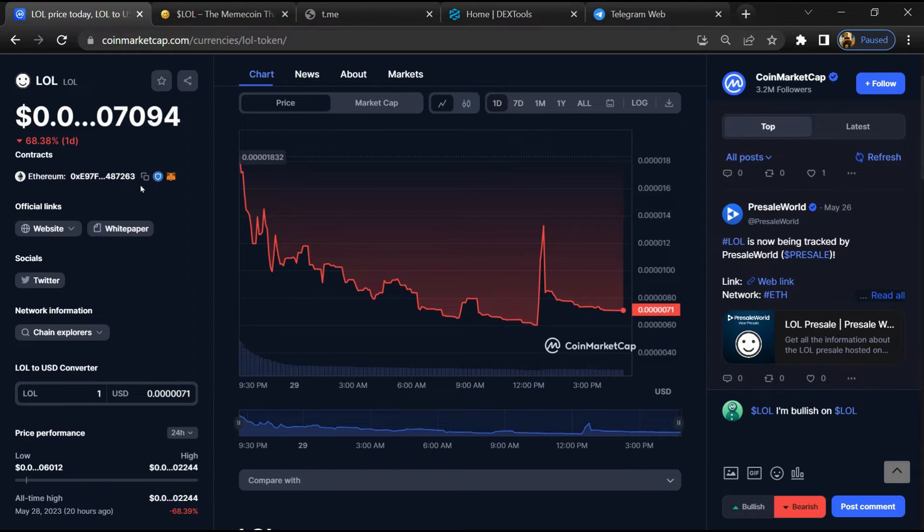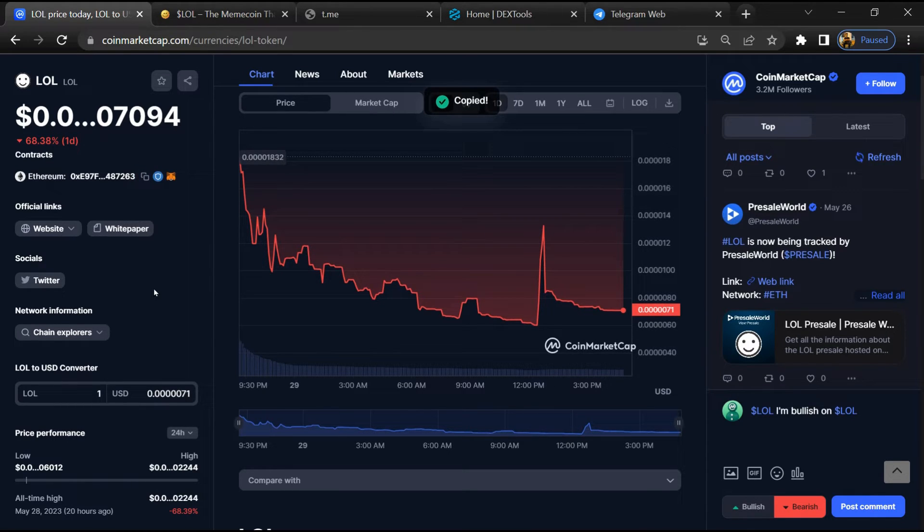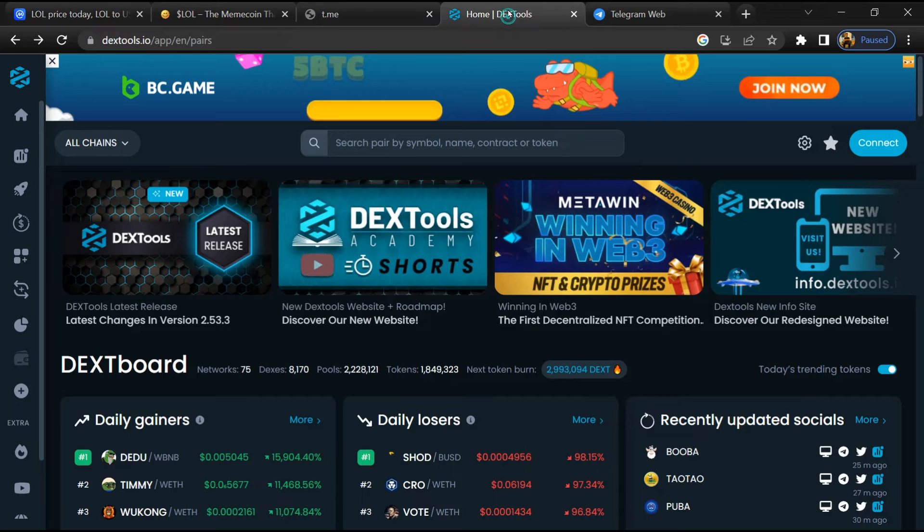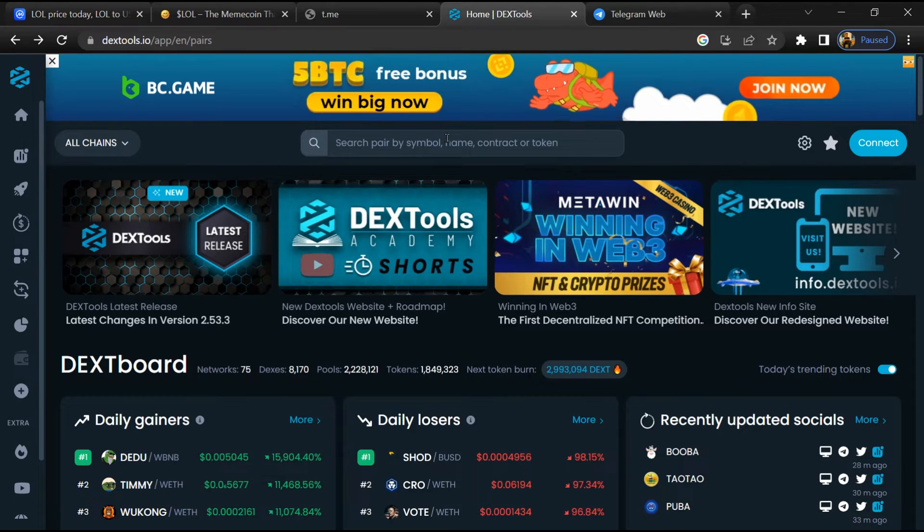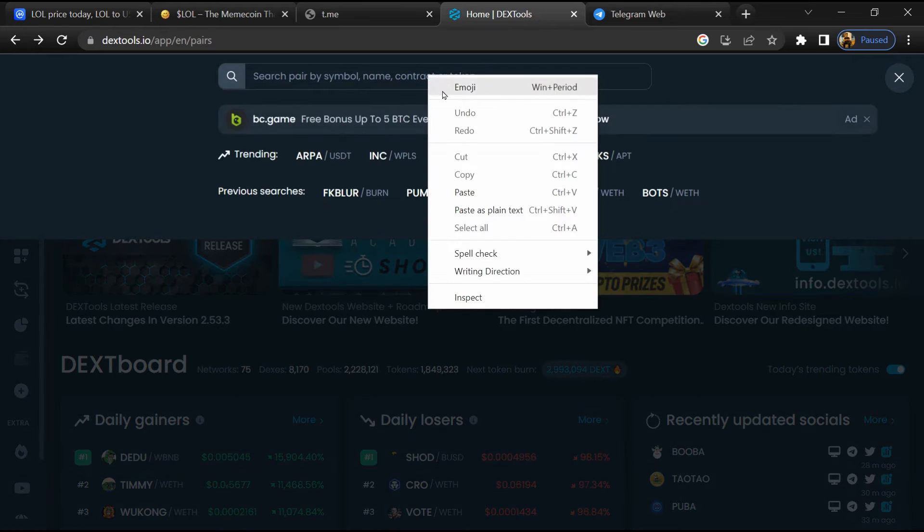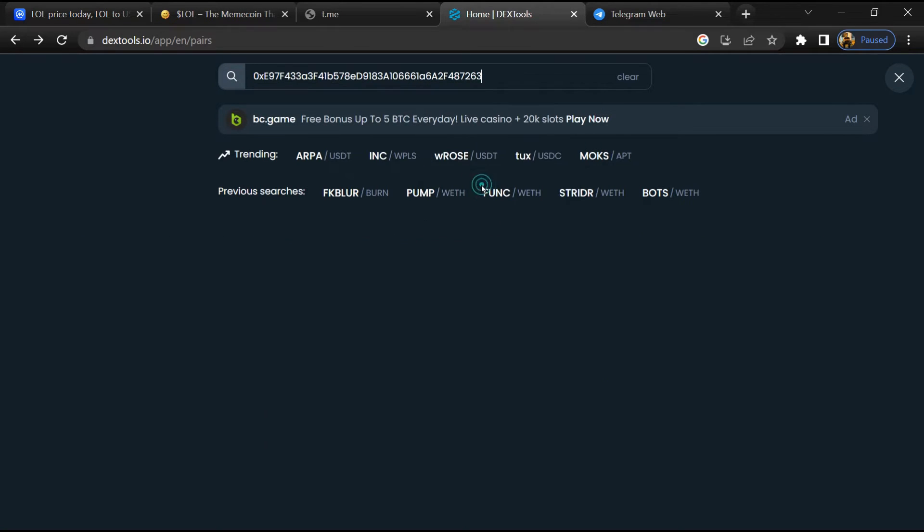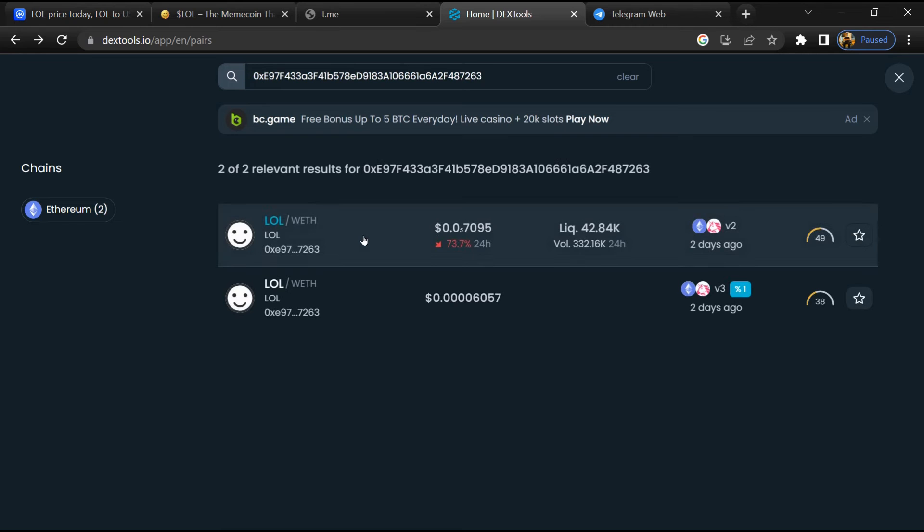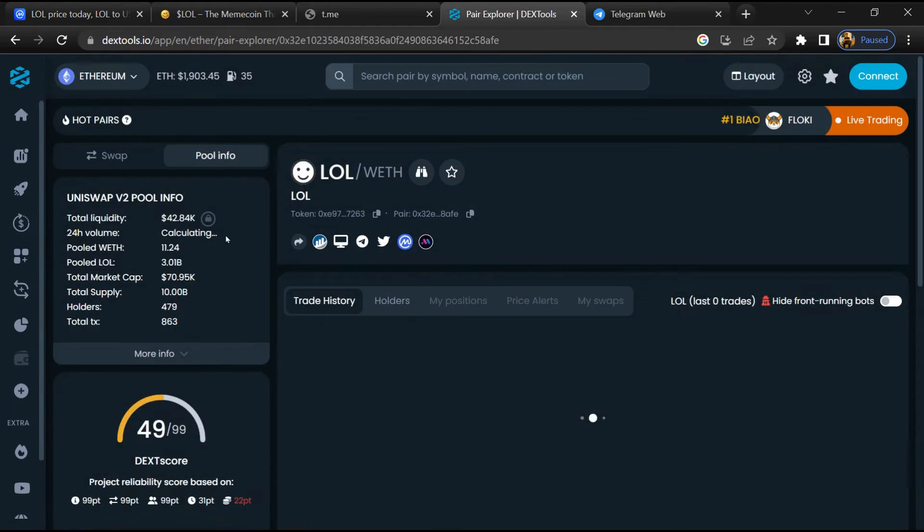Copy this address. After that, open DexTools and paste the address, then you will open this token.